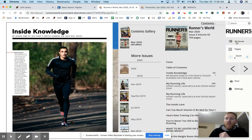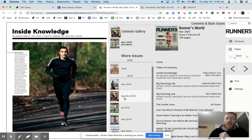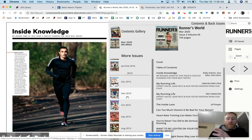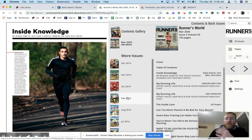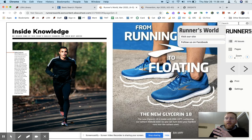Also over here where it says all issues, you can see all the issues of that magazine back to 2015, which is nice. So it gives you more options as far as content.